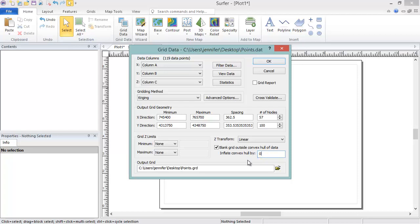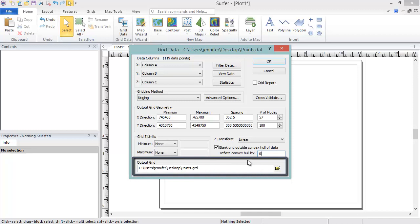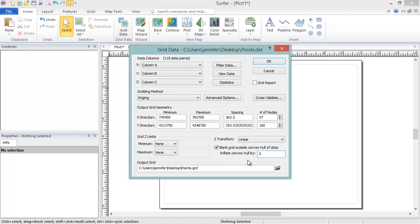The Output Grid section allows you to specify the output grid file name, file path, and file type. By default, Surfer will create a Surfer grid file with the same name as the data file and located in the same directory as the data file. However, you can change these defaults by clicking on the yellow open folder icon.